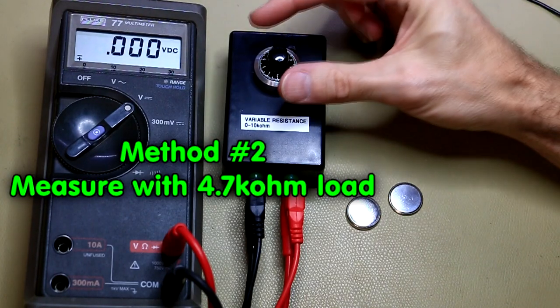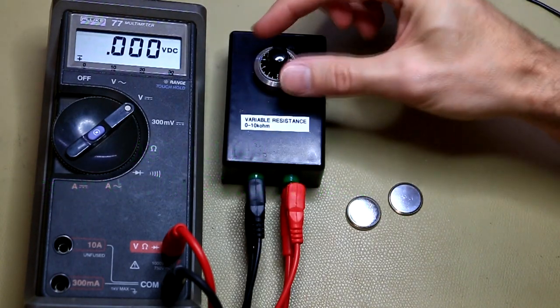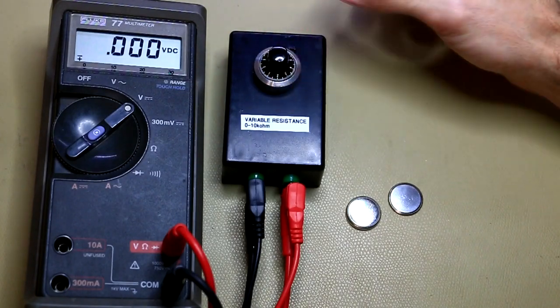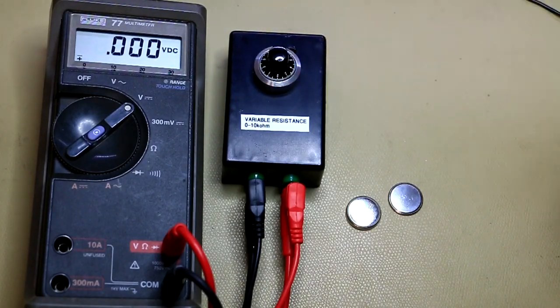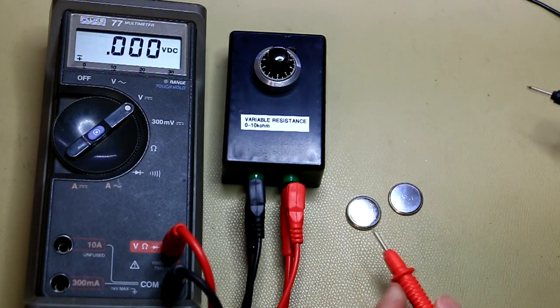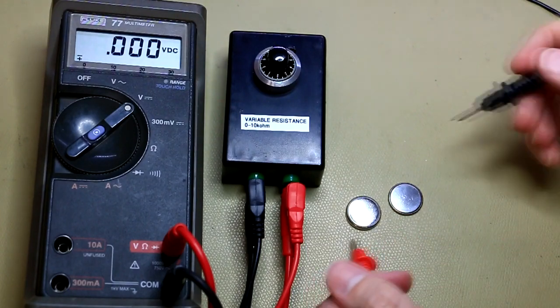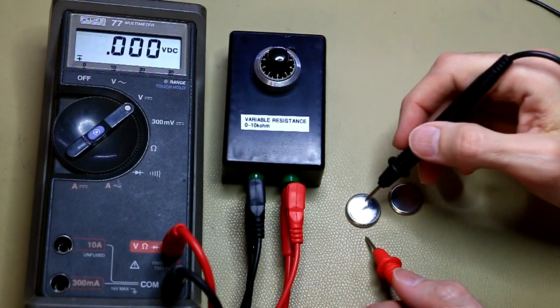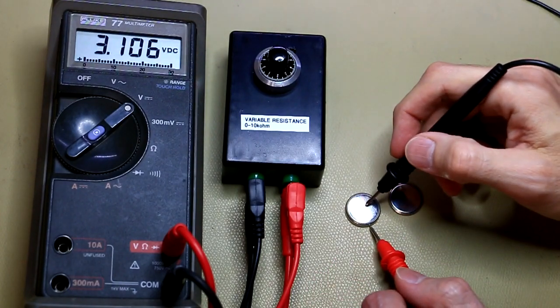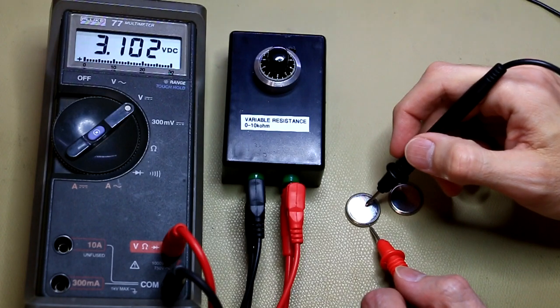Okay, I've got the variable resistance box set to 4.7 kilo ohms, so let's measure these two cells again this time with a 4.7 kilo ohm load. Okay, so this cell is measuring 3.1 volts